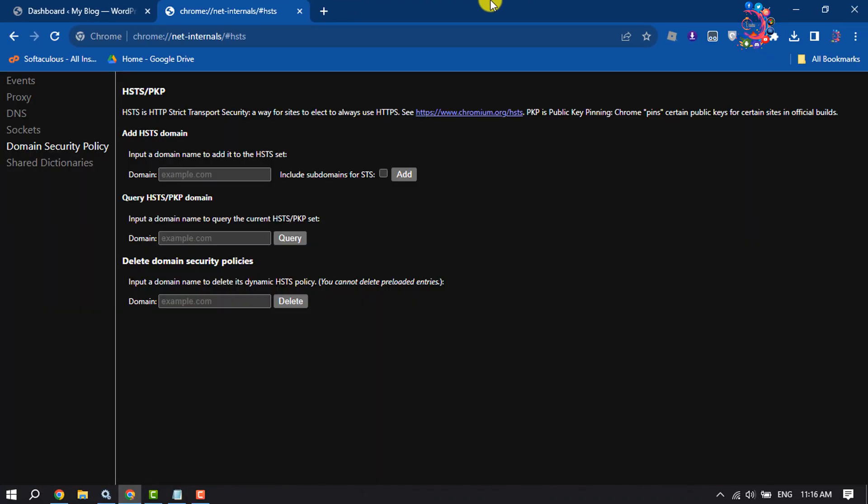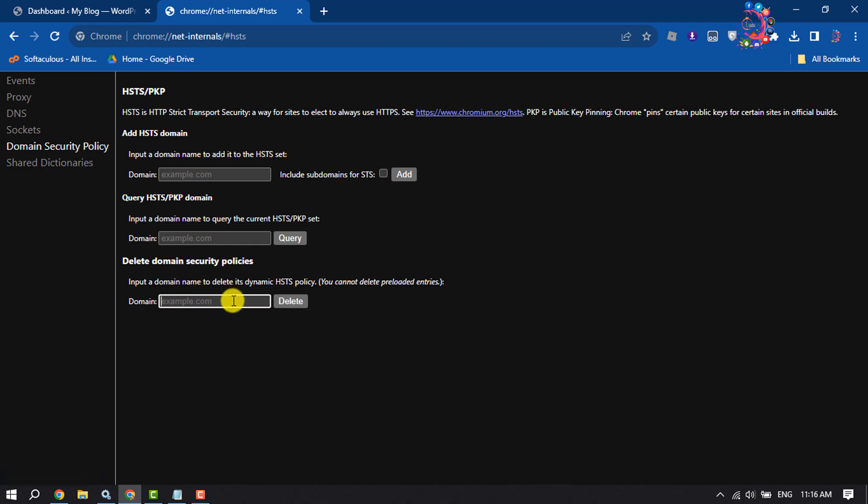Then you will jump into this domain security policy page. In the delete domain security policies box, type localhost and click delete.